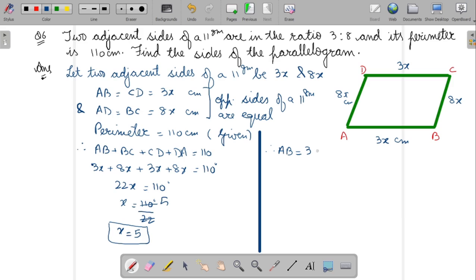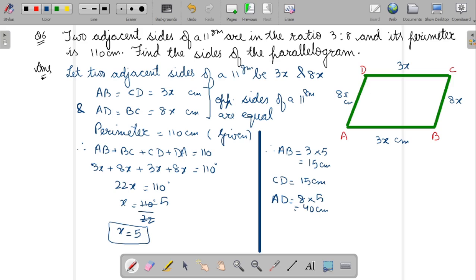Therefore AB equals 3x equals 3 times 5 equals 15 centimeters, and CD is also 15 centimeters. AD equals 8x equals 8 times 5 equals 40 centimeters, and BC also equals 40 centimeters. That's all for today. Thank you and have a nice day.